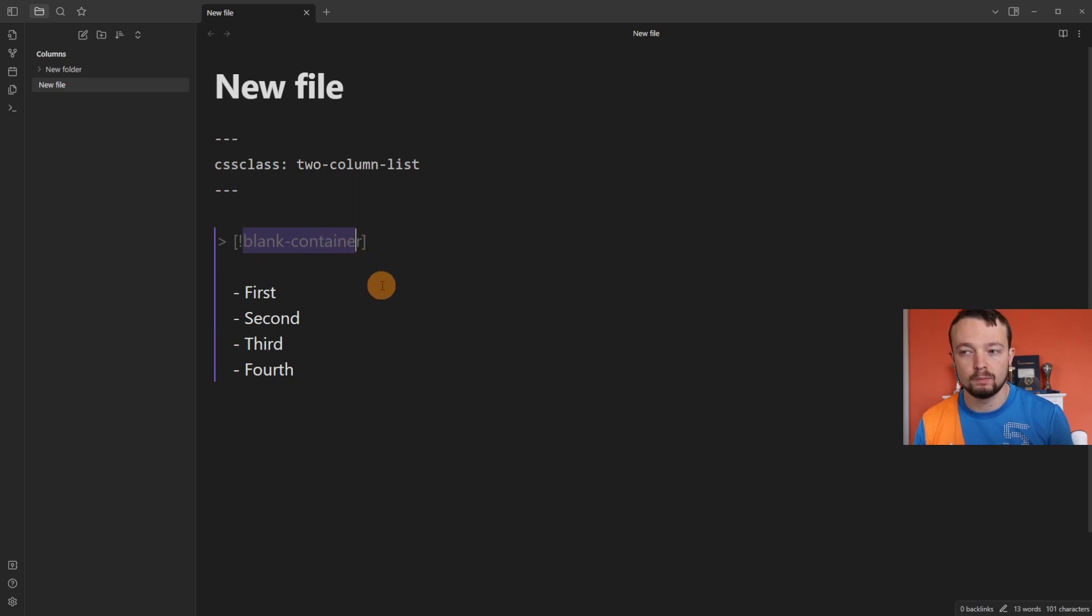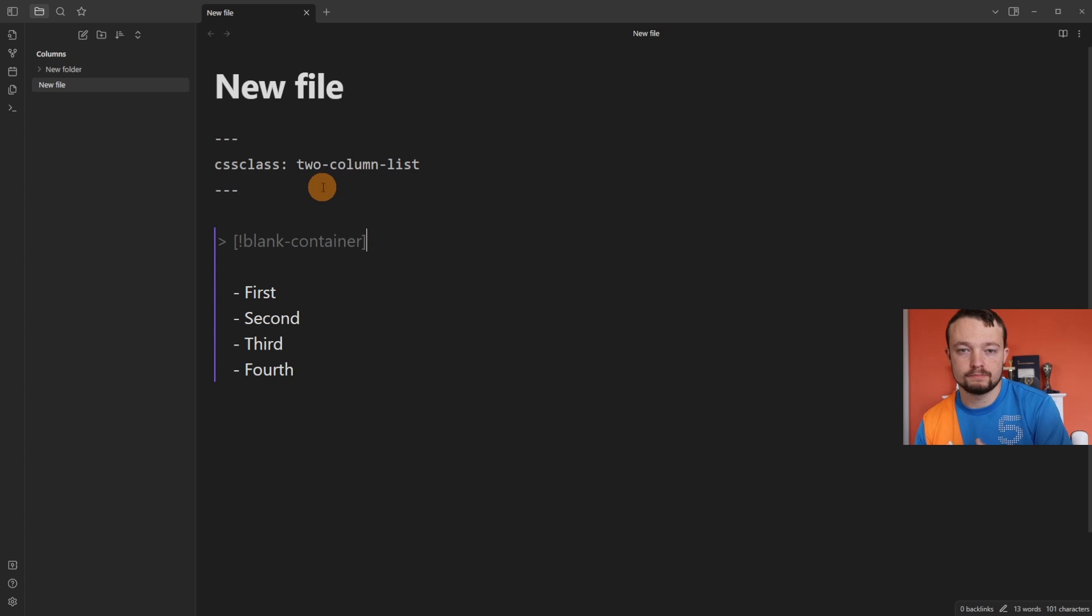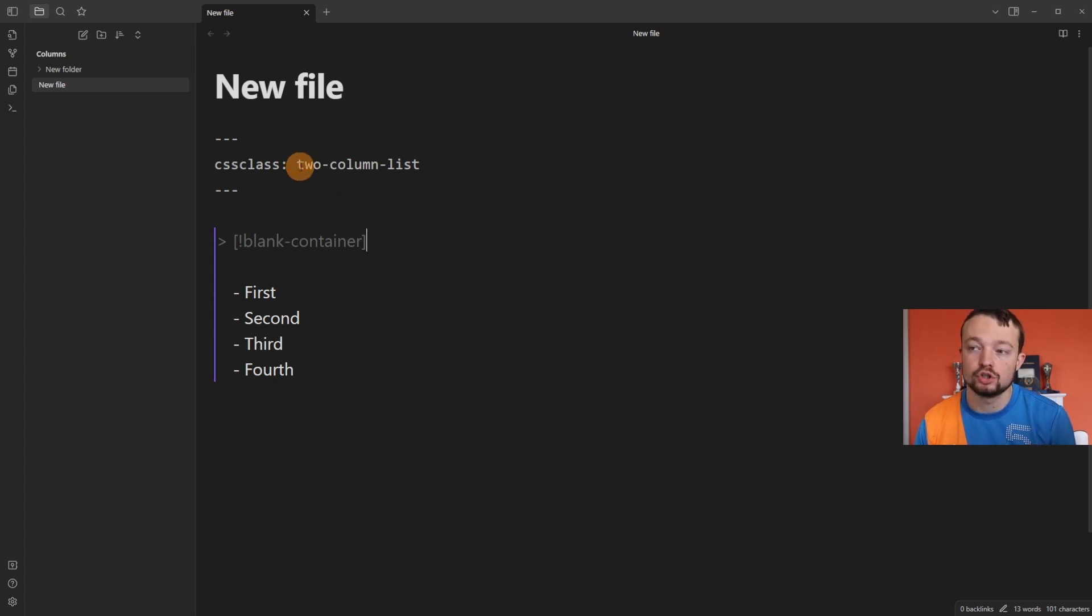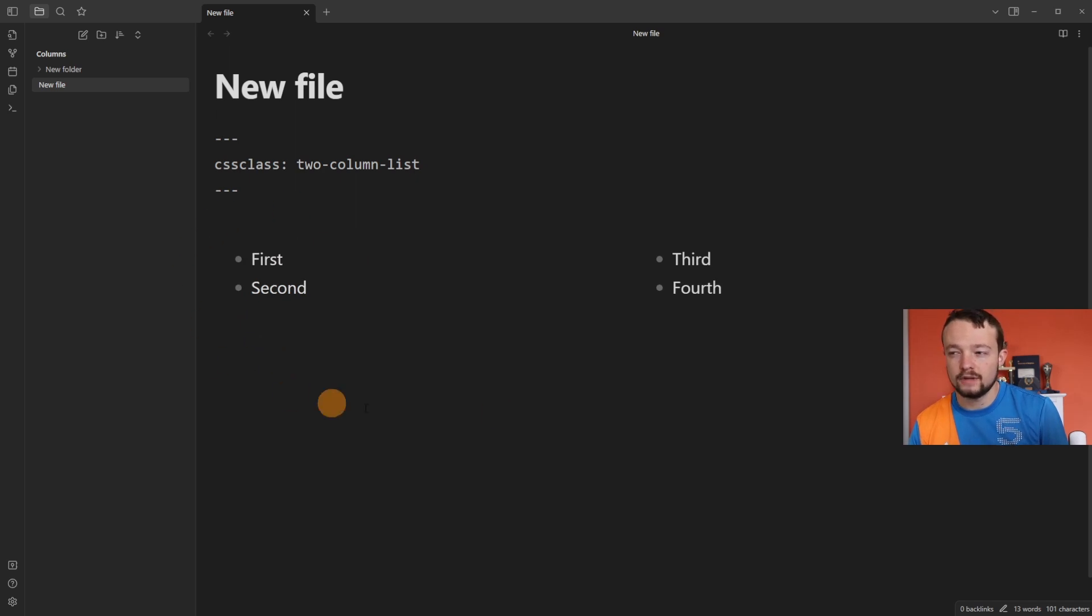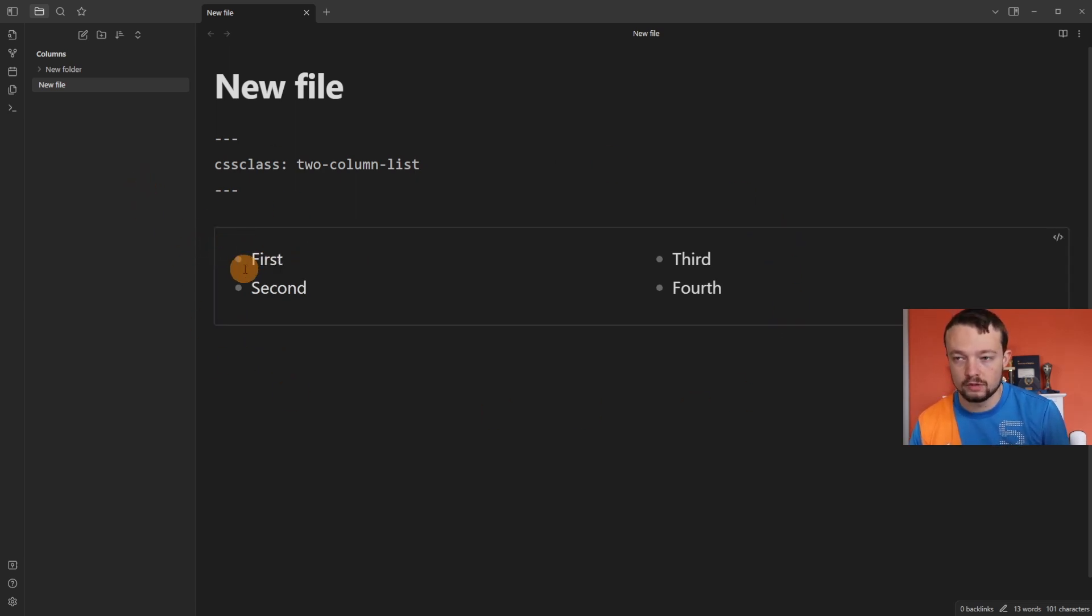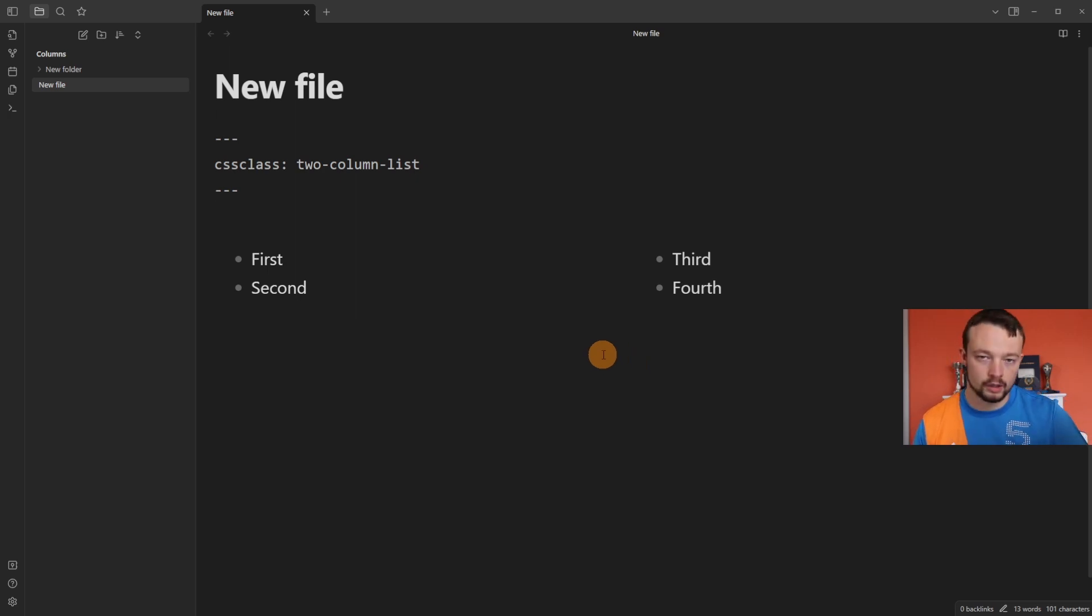For using ordered lists in a column, you can rename the trigger to blank container, then add a CSS class at the top as to how many columns you want. In this case, I've got two-column-list. So when I click out of here, it's turned that list of four into two columns: first, second, third, fourth. So it split the list in half, gone one half on one side and the bottom half on the other side.